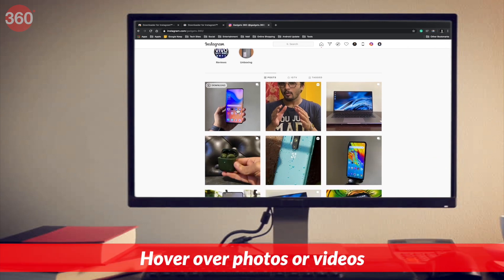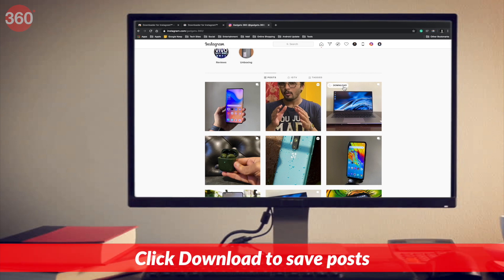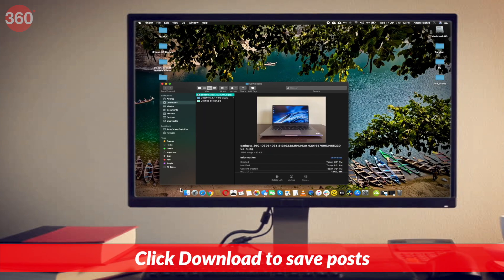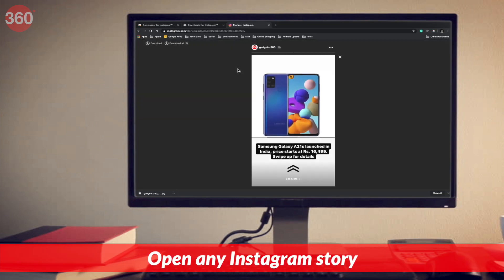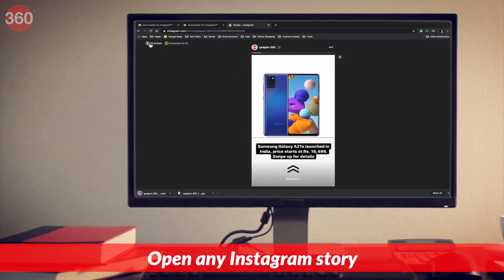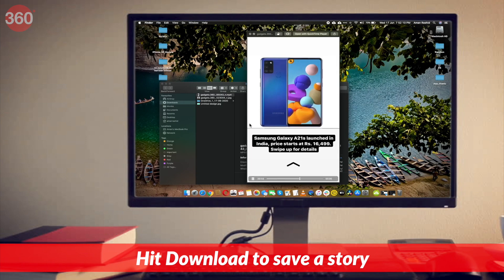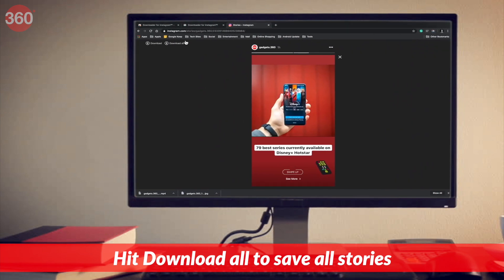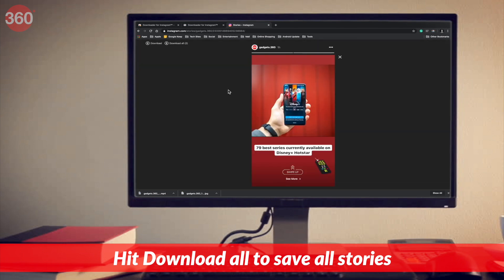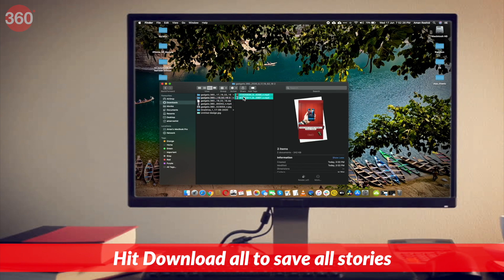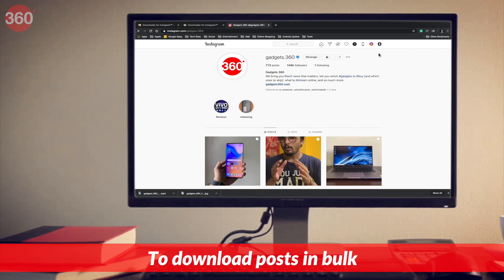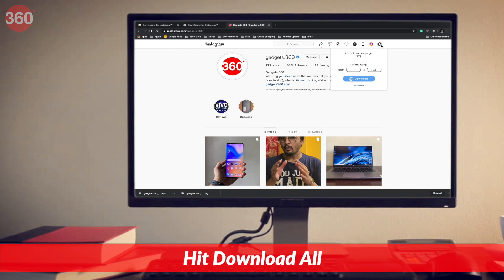Once the profile is loaded, you can individually hover over photos and videos and hit the download button to save them on your computer. Similarly, if you wish to download an Instagram story, simply open that story and hit the download button to store the one that's playing on screen, or hit the download all button to store all the stories that have been uploaded to that Instagram account.